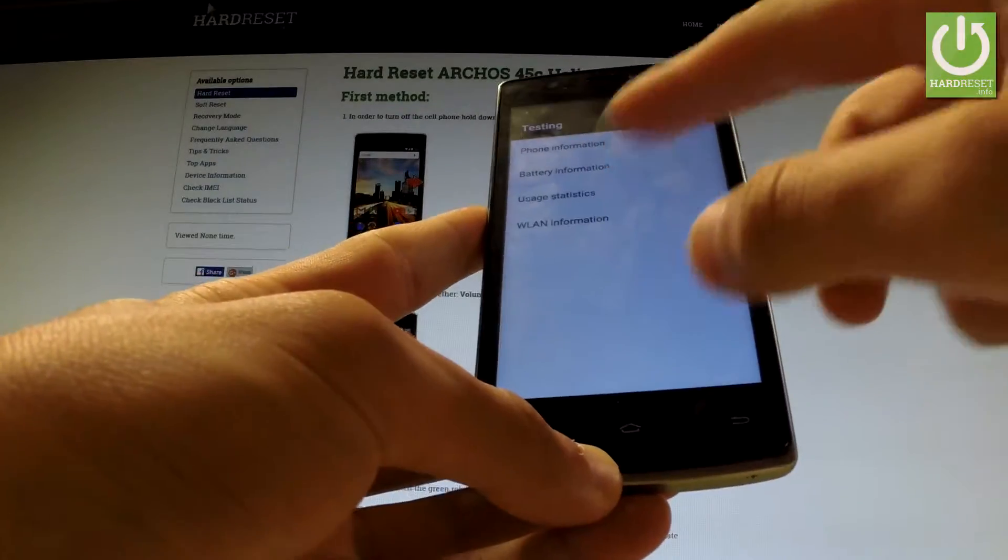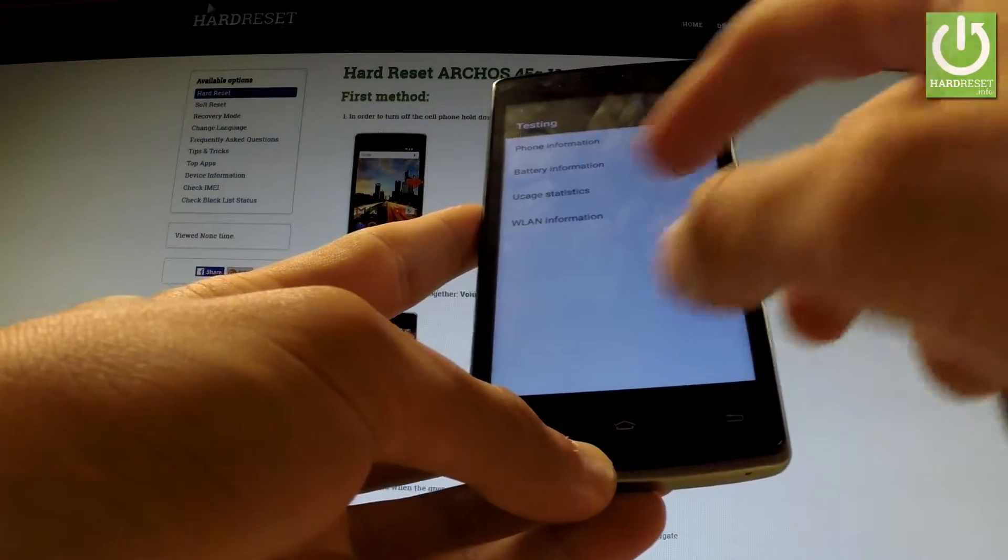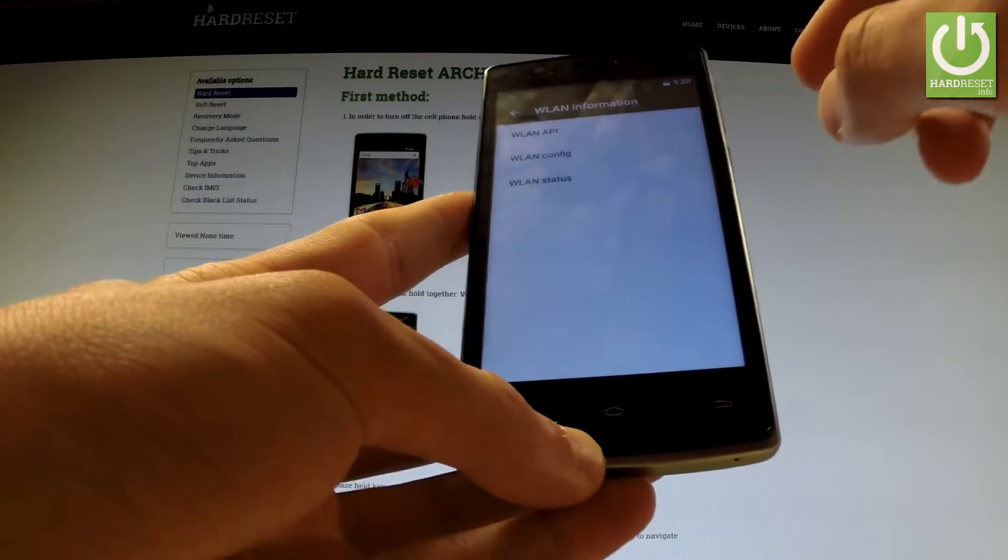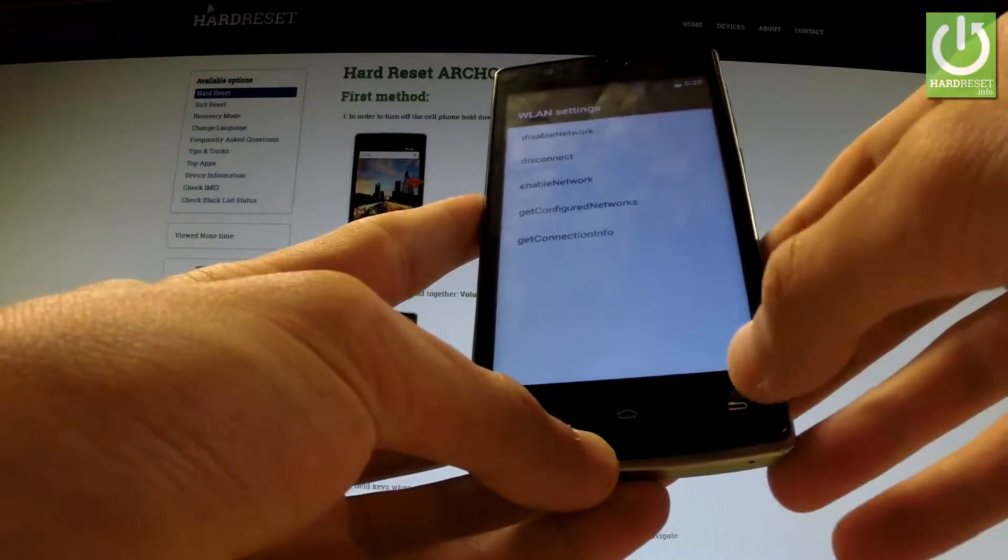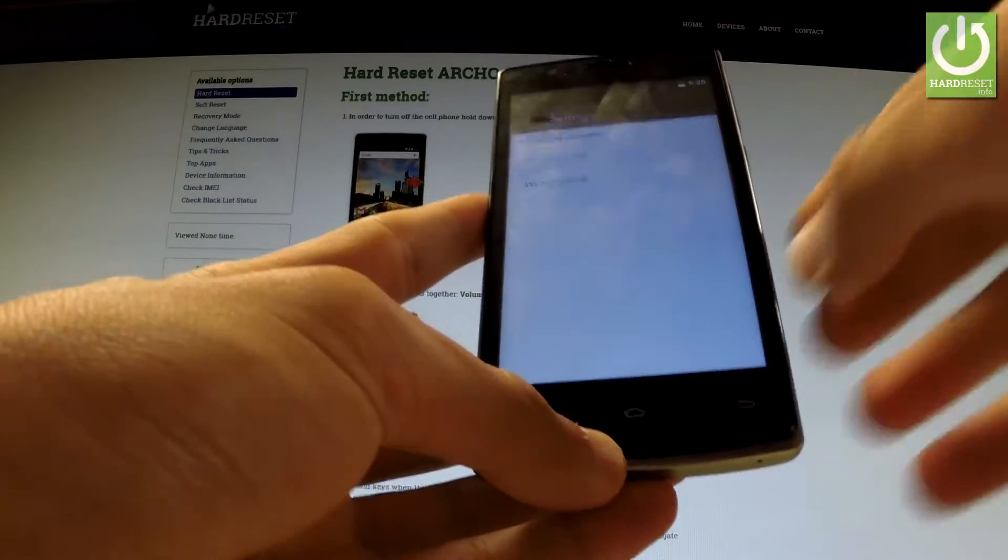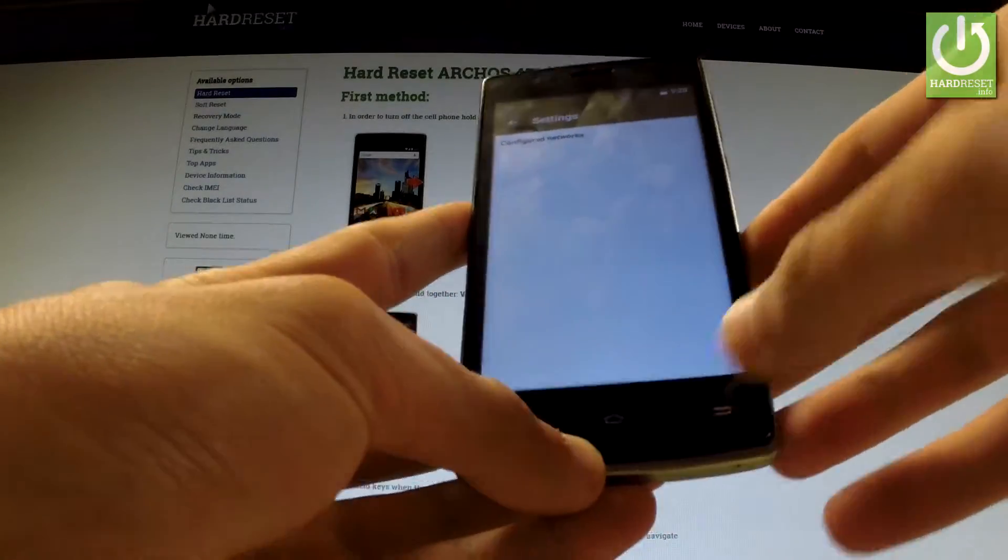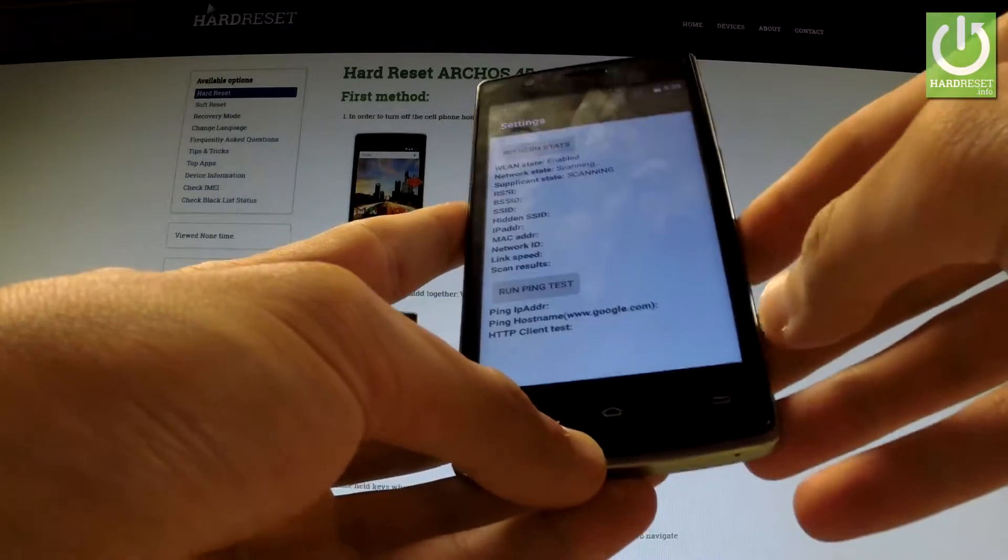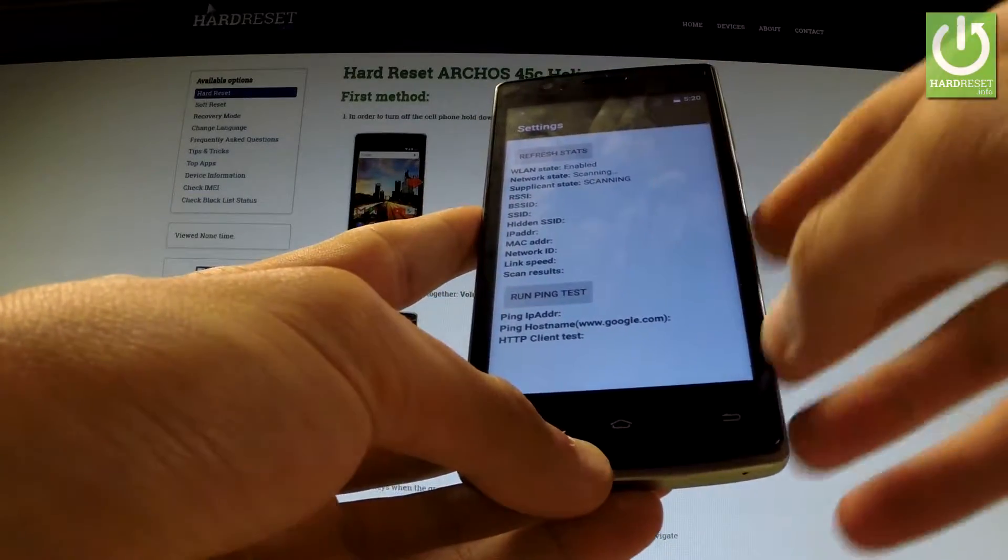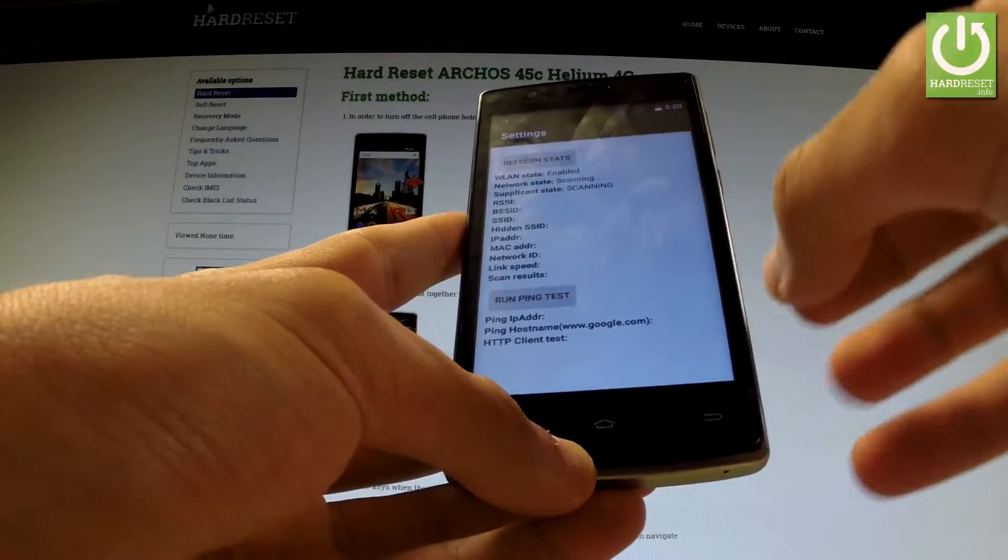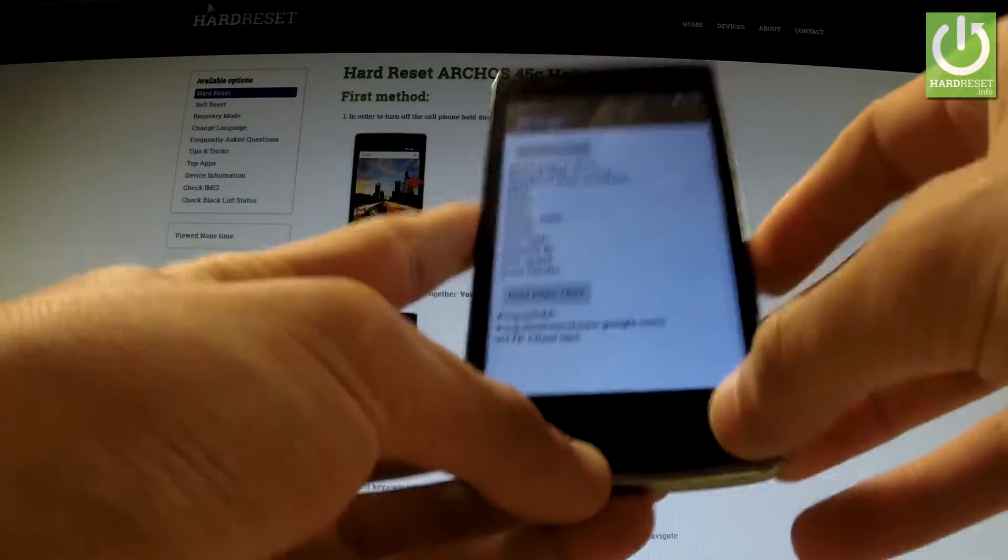You can also select Wi-Fi information and here you have Wi-Fi API, WLAN config, or WLAN status. You can refresh stats or even run a ping test.